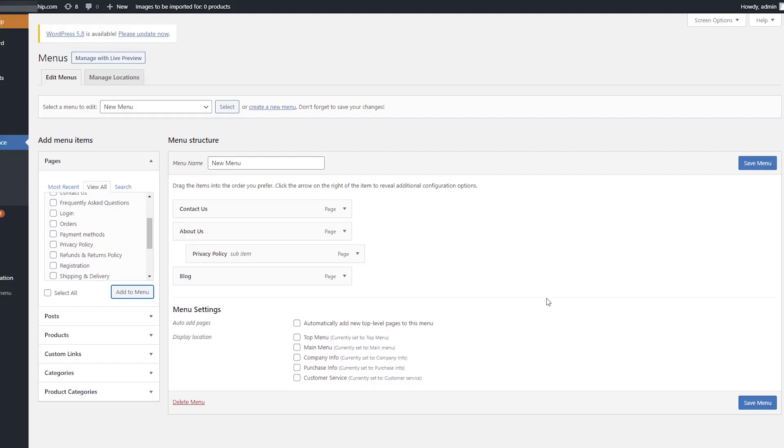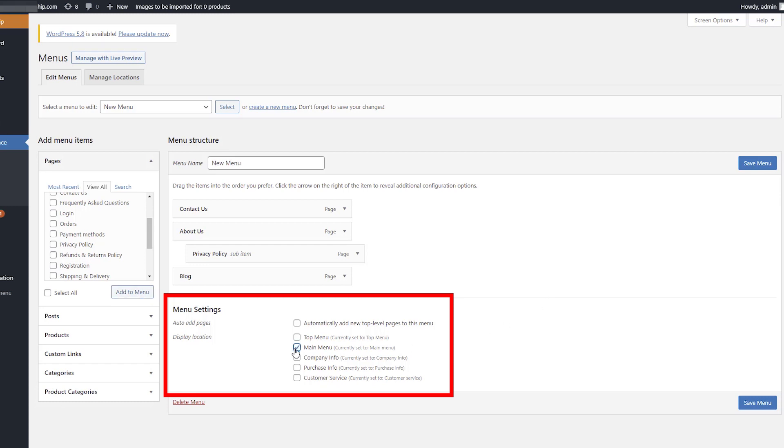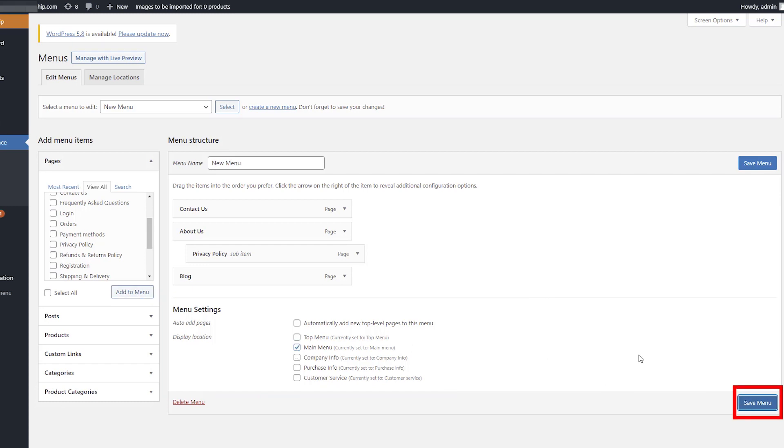After you have finished editing your menu, check the desired display location at the bottom of the page in menu settings. Click Save Menu.